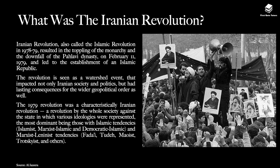So now let's begin with the main question: what was the Iranian Revolution? The Iranian Revolution, which is also called the Islamic Revolution, occurred in 1978 and 1979. It resulted in the toppling of the monarchy and the downfall of the Pahlavi dynasty on February 2, 1979, and it ultimately led to the establishment of an Islamic Republic. The revolution is seen as a key watershed event, impacting not only Iranian society and politics but also having lasting consequences for the wider geopolitical order, especially in the Middle East.